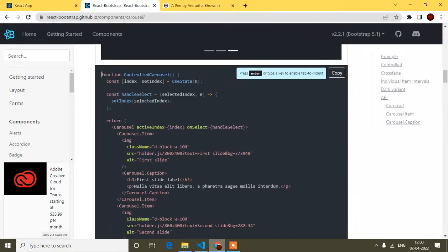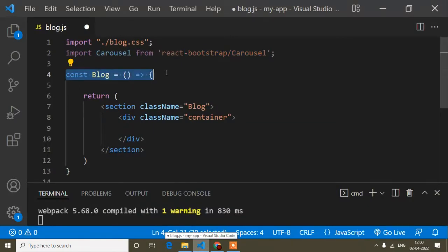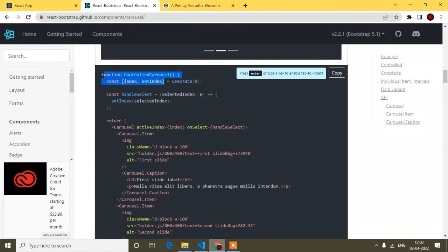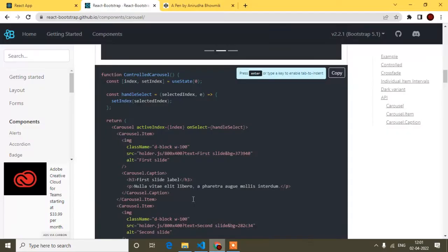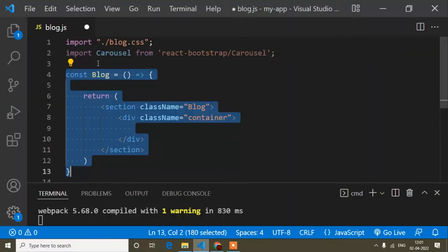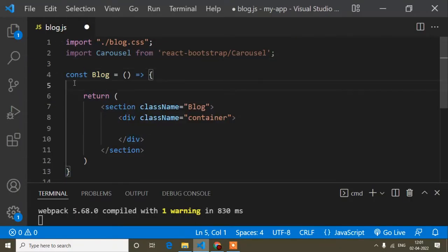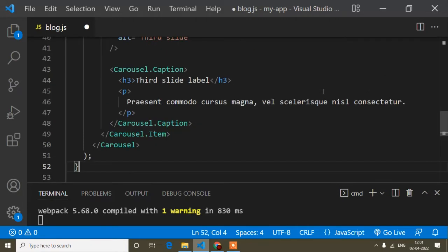Here is the second slider code — you can see there's a function with a return, similar to my block component which uses an ES6 arrow function. Since it's a function inside another function, you can't nest them directly. What you need to do is copy the inner JSX part and paste it inside your component's return.